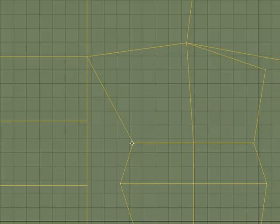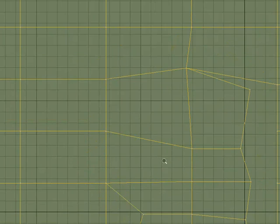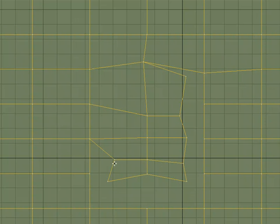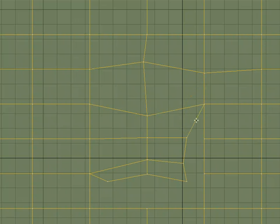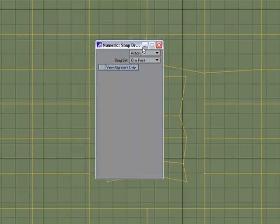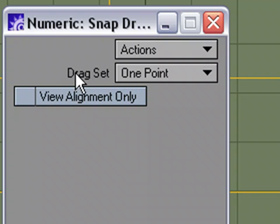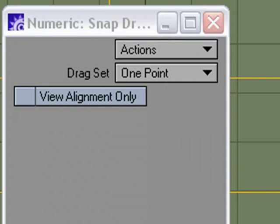But what's really handy is it'll snap to other points. So if you needed these to line up perfect and then later merge these, I can snap these right to the points. That's the snap drag tool. Now there are a few options that are good to know. Let me undo and let's go to Numeric.